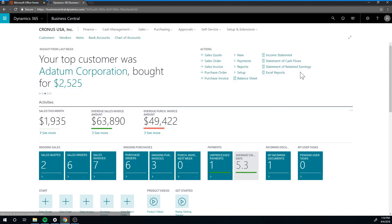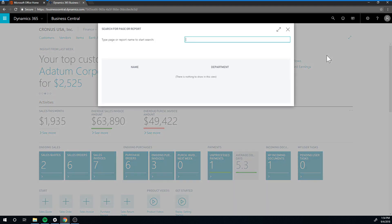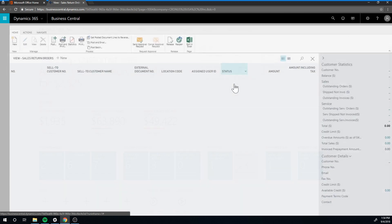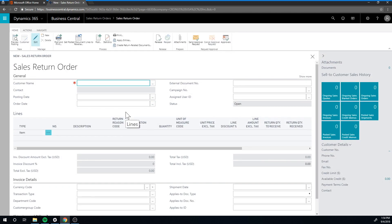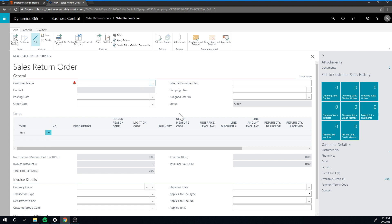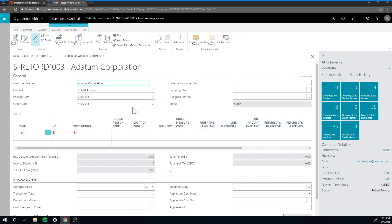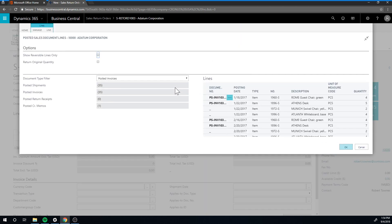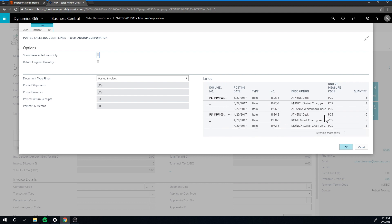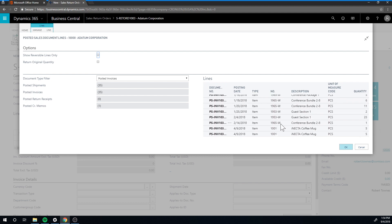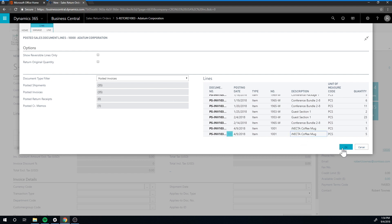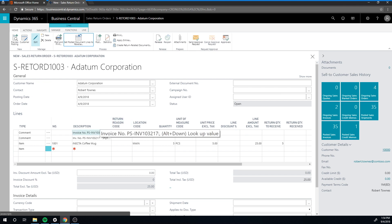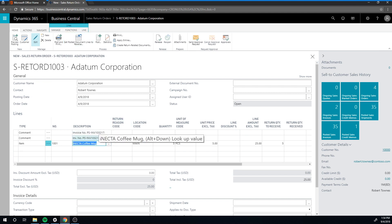Let me just close that out and close out again, and now we have a returns location. Now let's do the sales return order. We go here into sales returns and create a new one. Now we're actually creating basically the RMA, returns merchandise authorization. I'm going to pick the Datum Corporation as the customer we're receiving from, and then we can just click here on get posted document lines to reverse and find the actual order that we want it to reverse.